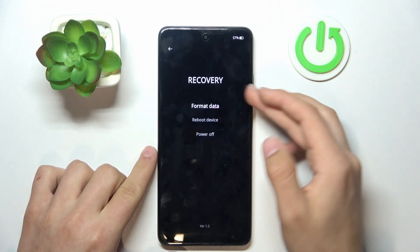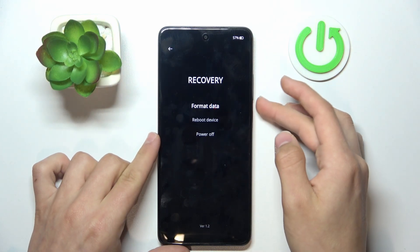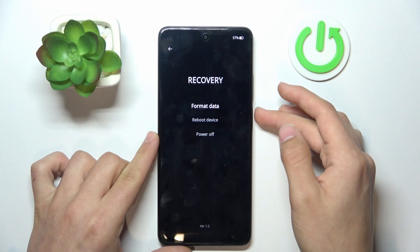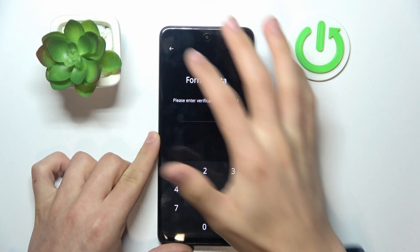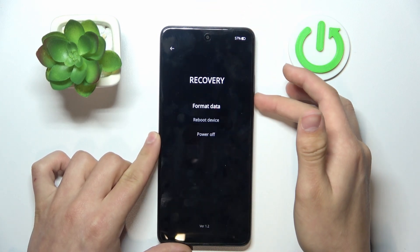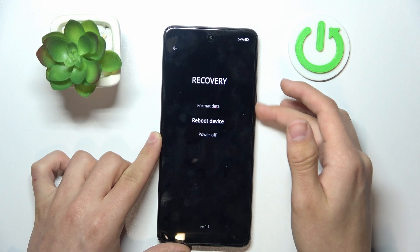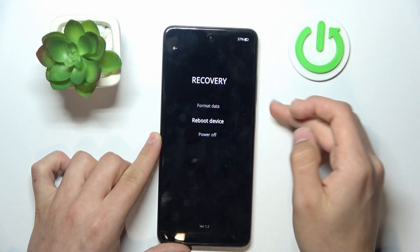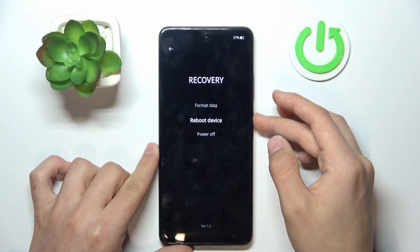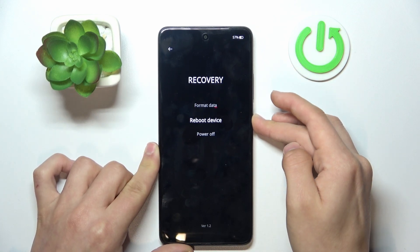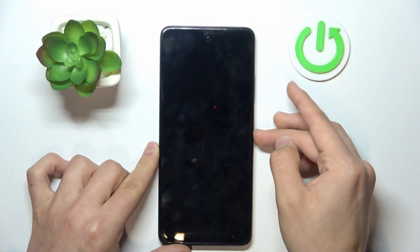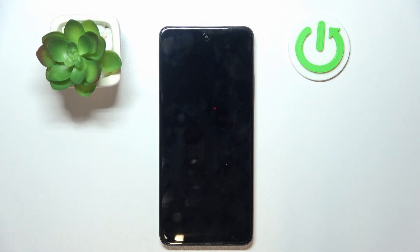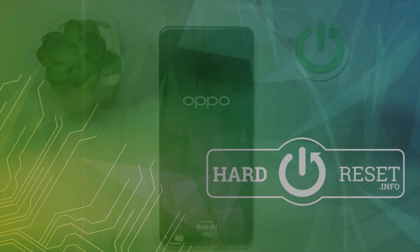If you want, you can format data by clicking the power button on the first option, or you can reboot your device to fix any major issues — just click it and click OK. That's basically it for the video, guys. I hope you enjoyed it — leave a like, subscribe, and see you next time.